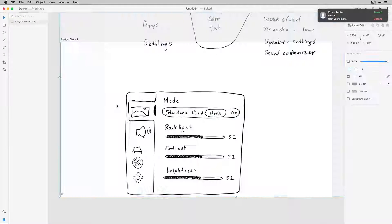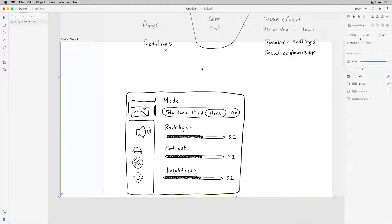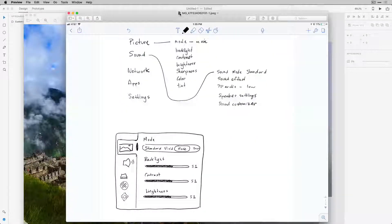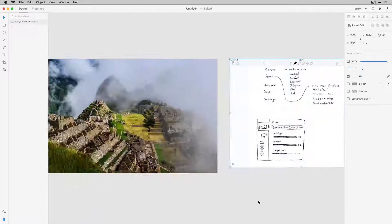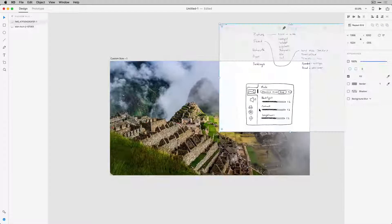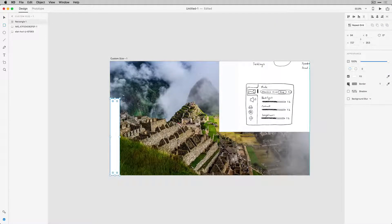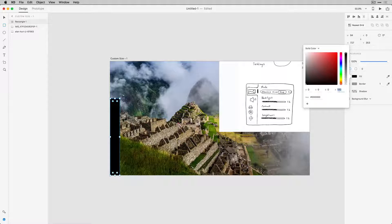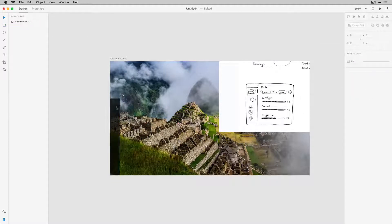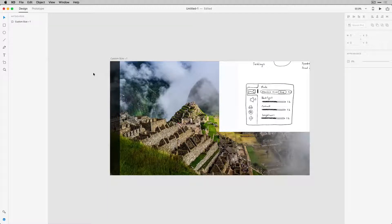Now I can actually drag and drop the sketch that I created on my iPad directly into XD too, just for reference. Now that I have my reference image and my background image, I'm just going to start laying out some elements to start to form this design.